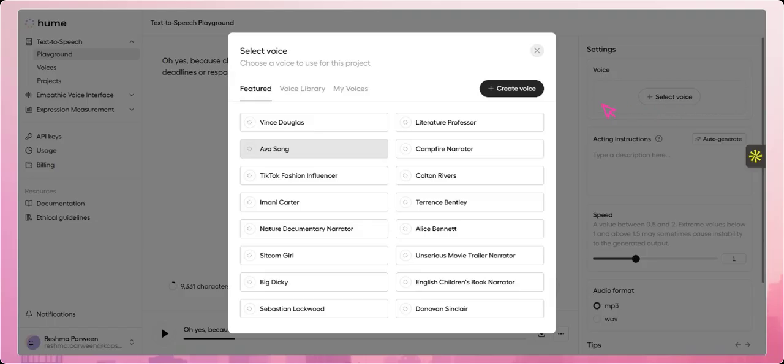So once you click on Select Voice, you'll see tabs such as Featured, My Library, and My Voices. The Featured tab showcases popular and high-quality voice options. My Library contains voices you've saved or used before, and My Voices lets you manage any custom voices you've created or uploaded for personalized experiences.